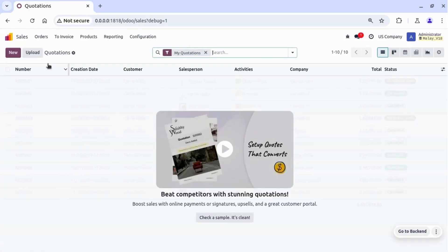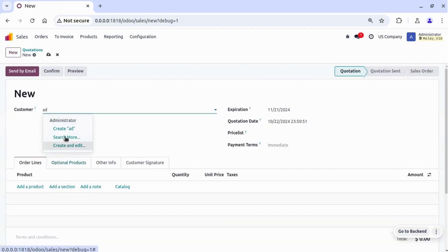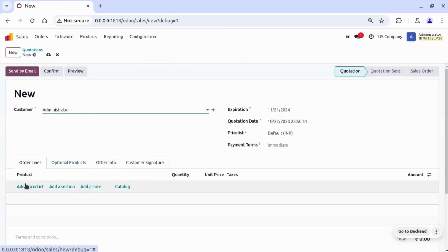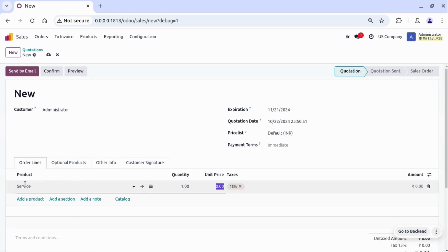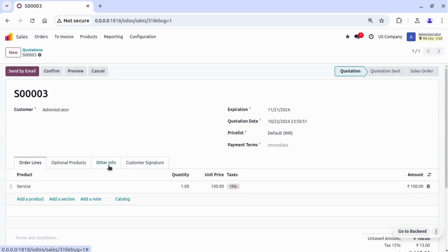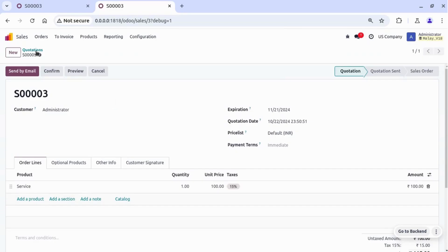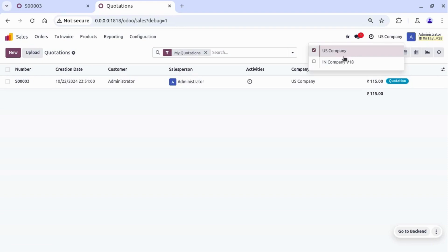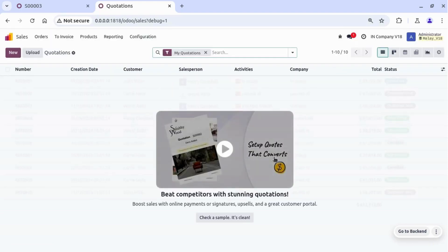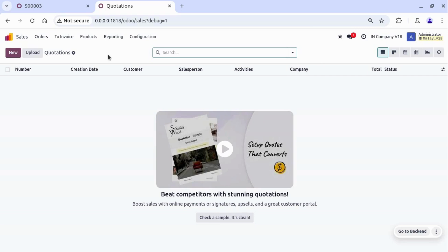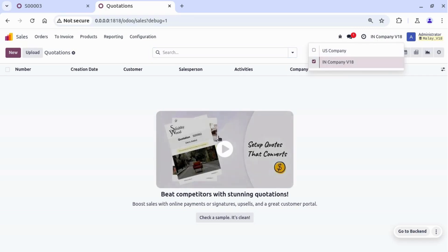We are on Odoo version 18. Let's replicate the same scenario — selecting the product and saving the record. Currently we have created the record for the US company. Now let's duplicate the tab and switch to the Indian company. In the Indian company we can see we have no sales orders and we have not selected the US company.